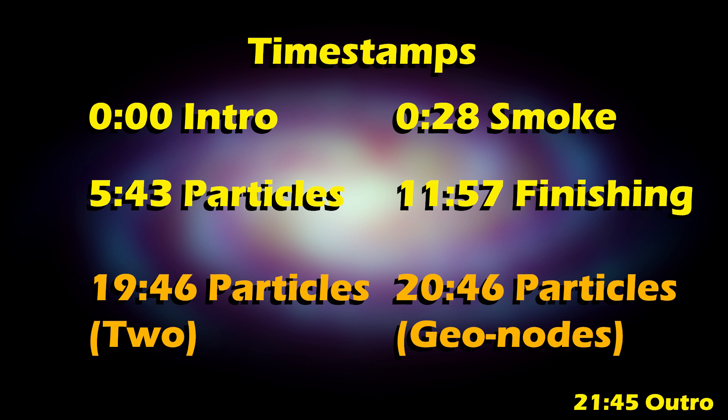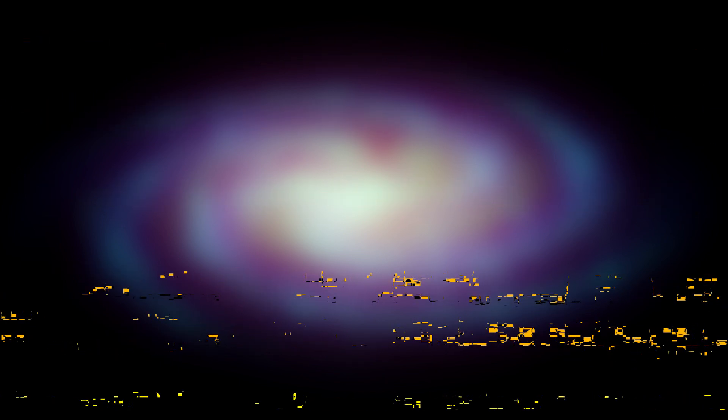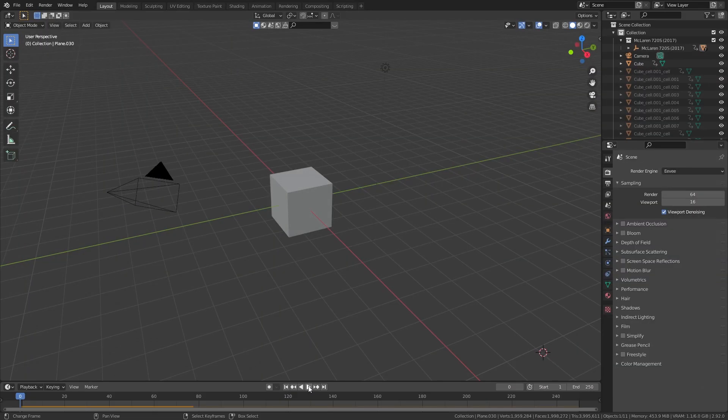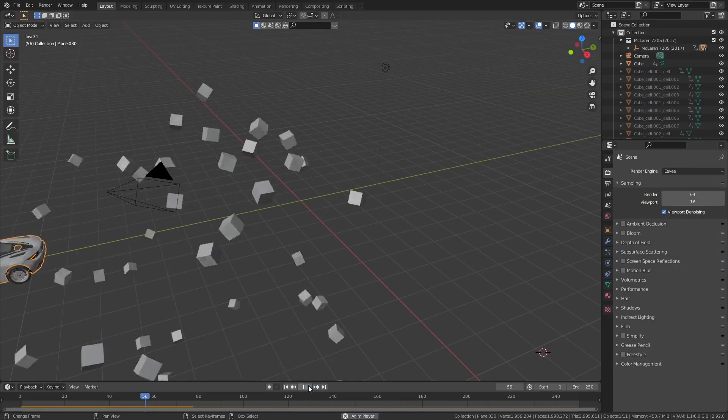After watching my spinning triangle tutorial, a bunch of people asked me if I could do a galaxy tutorial, so here you go. I want to point out that in the timestamps I put particles two extra times at the bottom, because I want to show a couple of different other ways that you can do the particles, and since it uses particles here is a different tutorial you can follow if you want a more realistic looking procedural galaxy. Now let's get started — as is Blender tradition, delete the default cube.